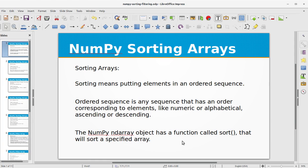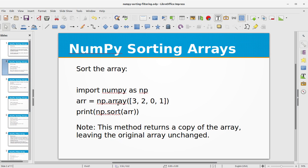In this video training we will be learning about Python NumPy sorting arrays. Sorting means putting elements in an ordered sequence. An ordered sequence is any sequence that has an order corresponding to elements, like numeric or alphabetical, ascending or descending. The NumPy array object has a function called sort that will sort a specified array. Let's look at our first example using the sort function.